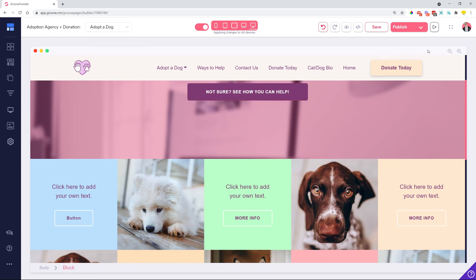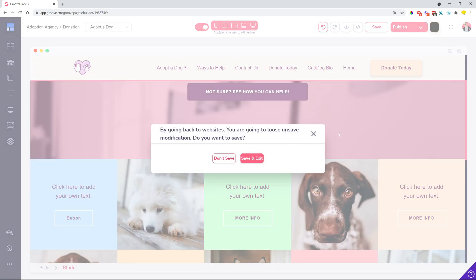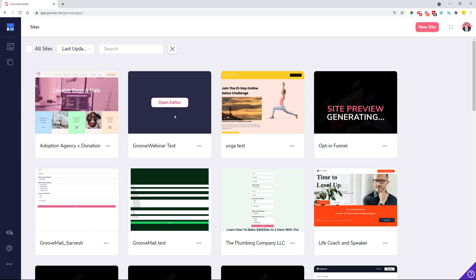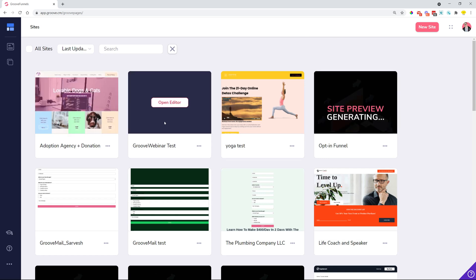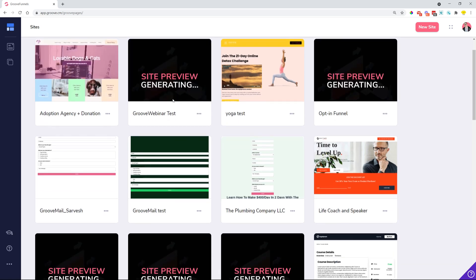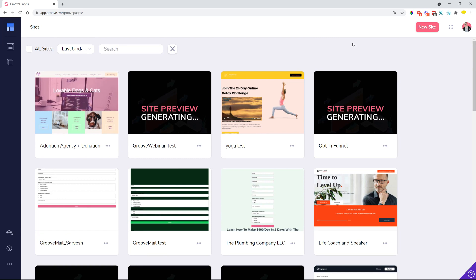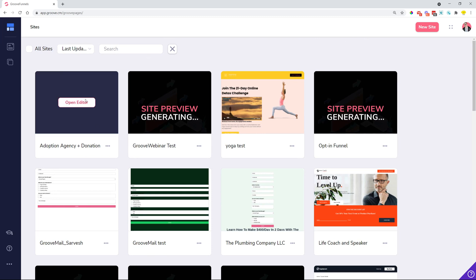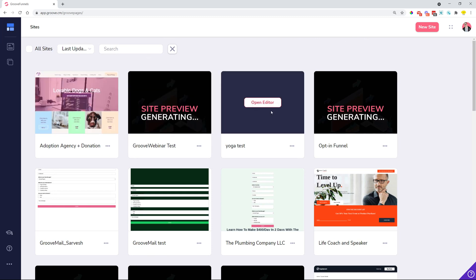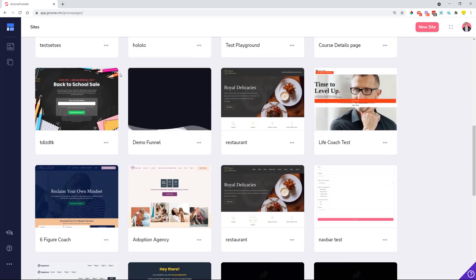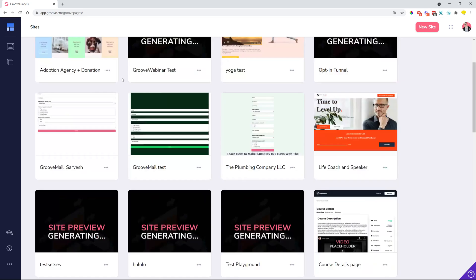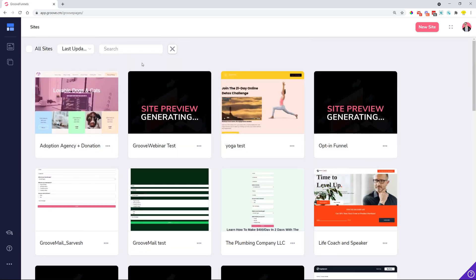We also managed and improved our screenshot system. So in case you come back to your sites and in certain cases when you still see this site preview generating, you may need to resave or republish your sites and then the actual screenshots are going to be created. What we did is we have a completely new system managing the screenshots and all of these images that are showing are now WebP which means that the actual loading of the sites is going to be much faster within the platform itself.